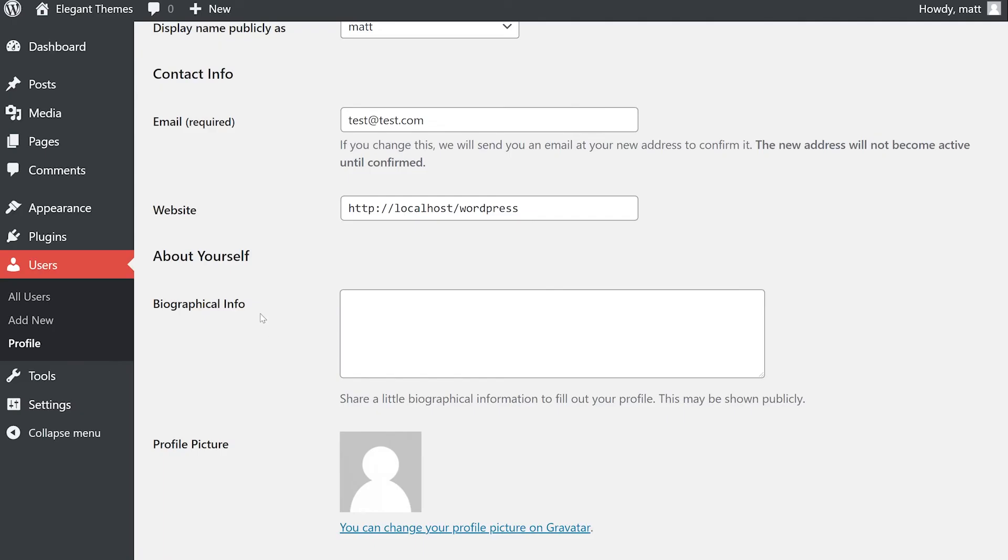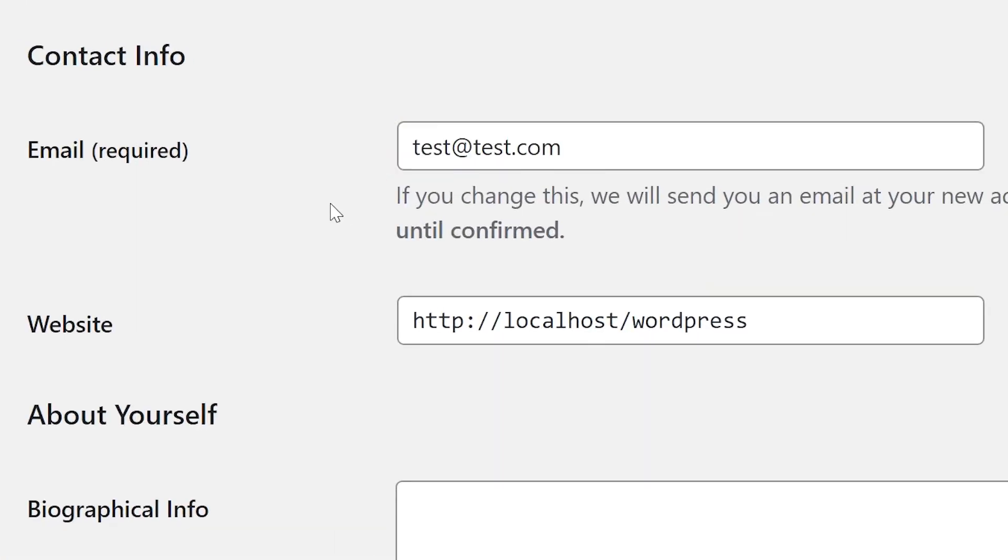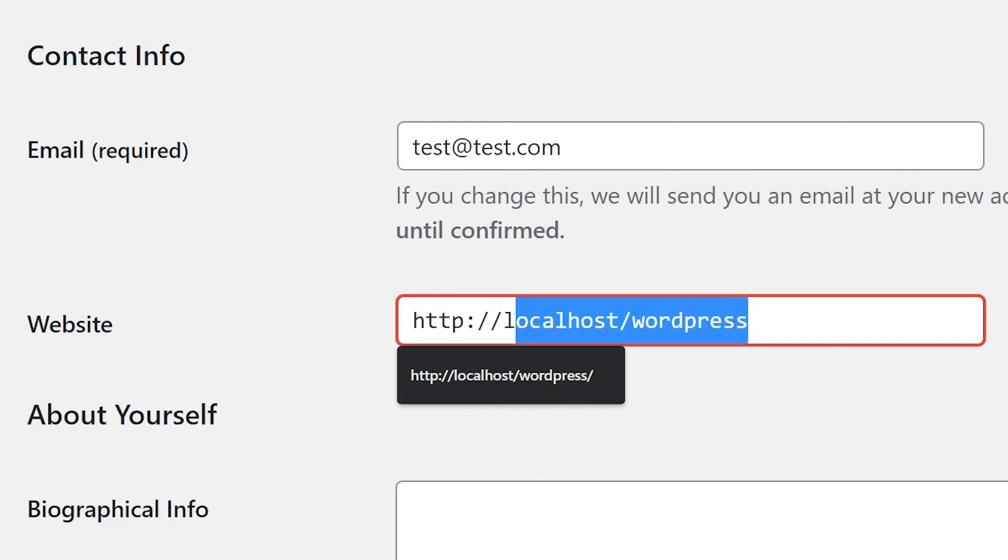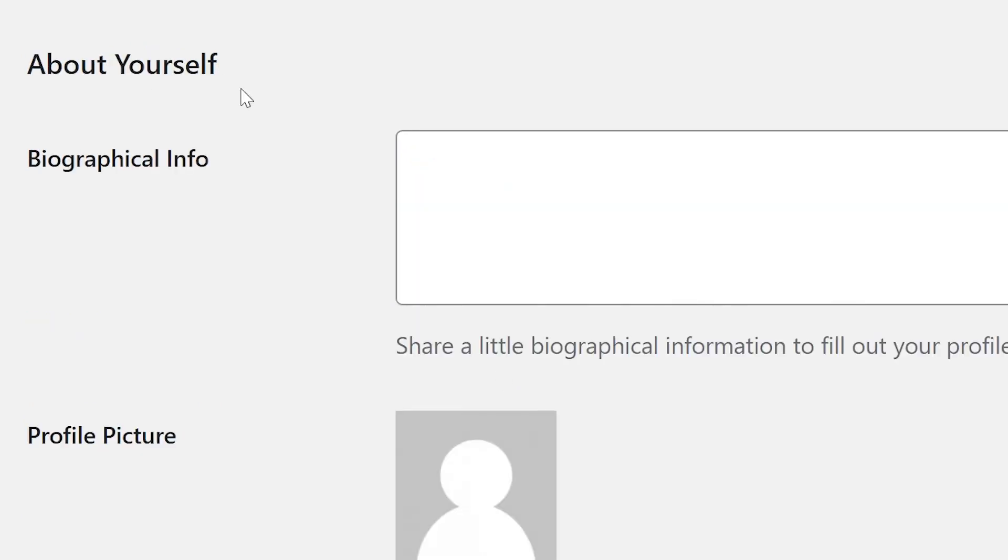Next up, contact info. This is also straightforward. Your email is associated with your user account and you can change it at any time. The website can be the site you currently are on, like it's listed here, or it could be your own personal website or really whatever you'd like. Some author boxes will display this link.